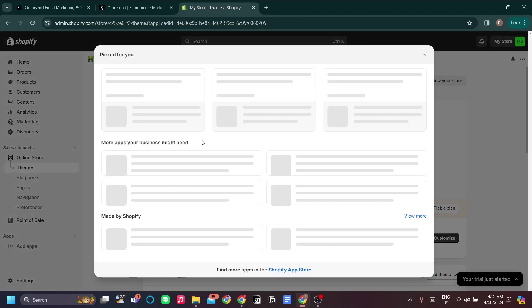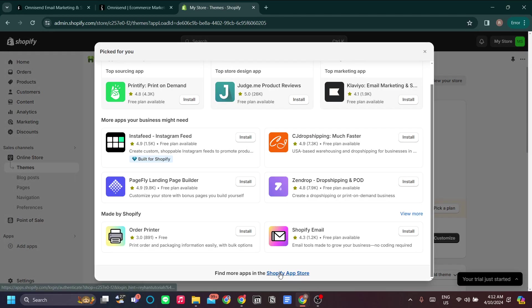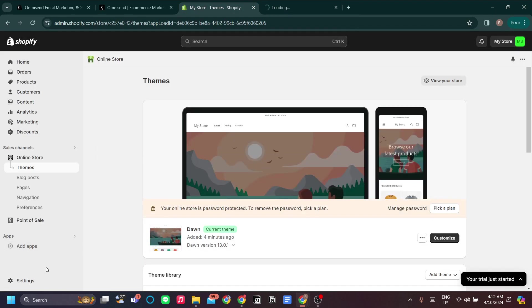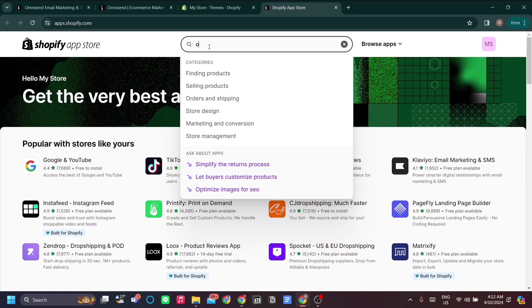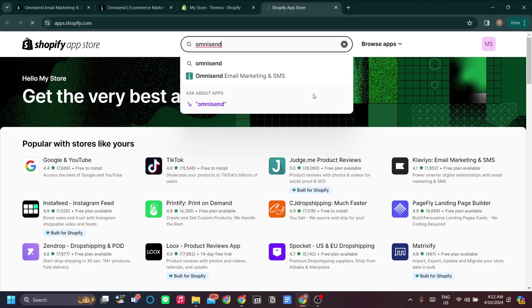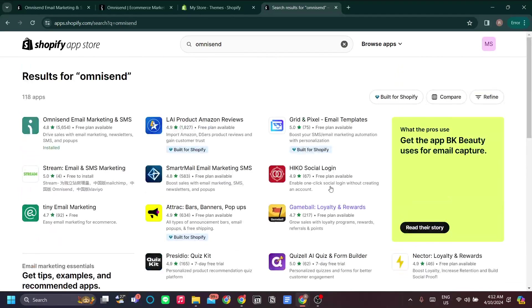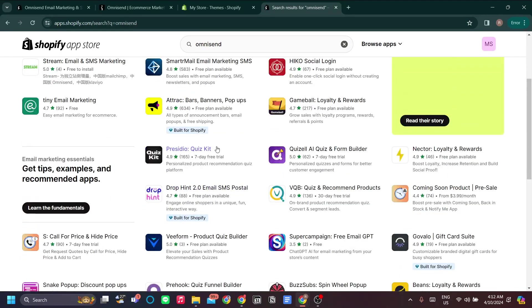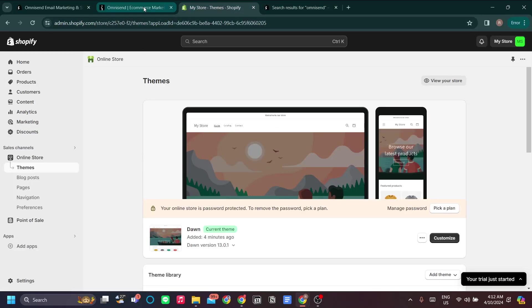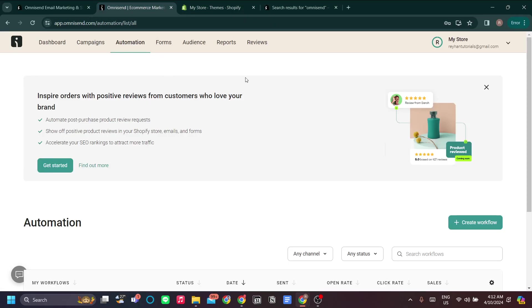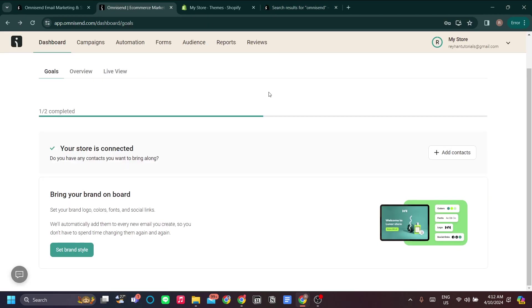Install the app on your Shopify store by looking for Omnisend in the Shopify App Store. Click 'Add Apps' and find Omnisend there. Once you've logged in to Omnisend with your Shopify account, you should be redirected to the Omnisend app.